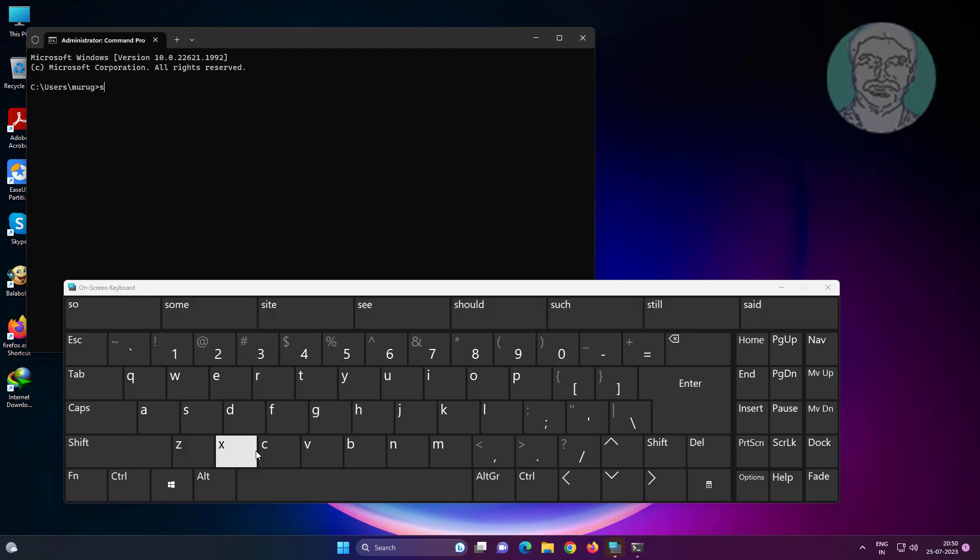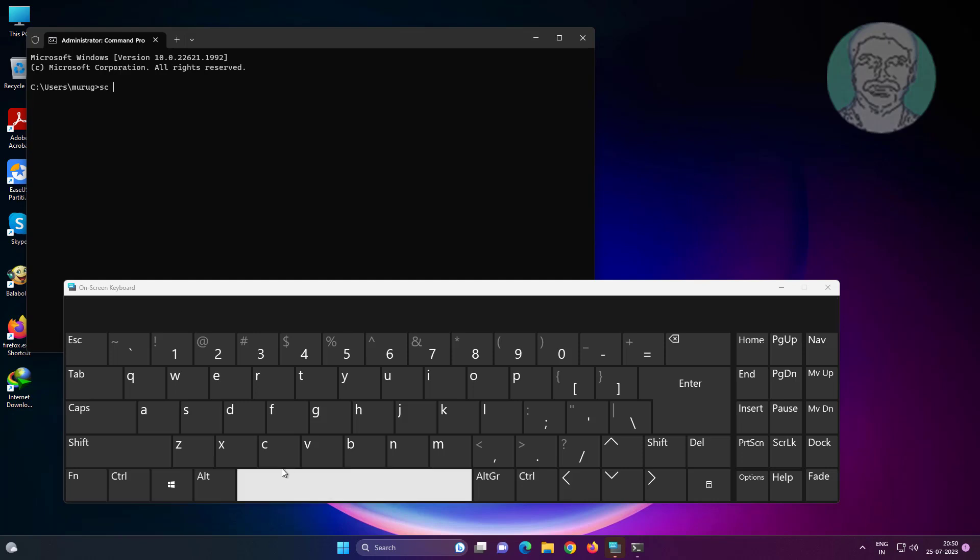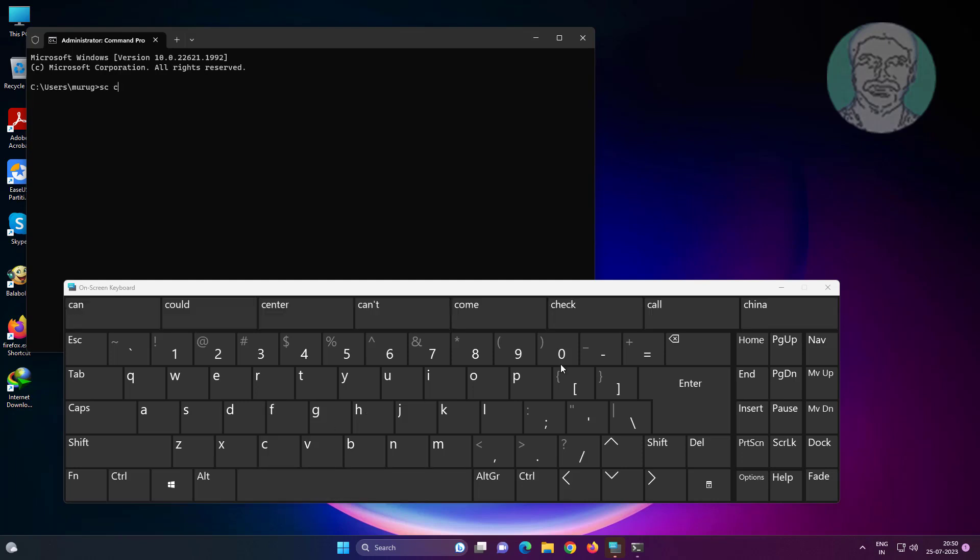Type SC space, config space, I8042PRT space, start equals auto using on-screen keyboard.